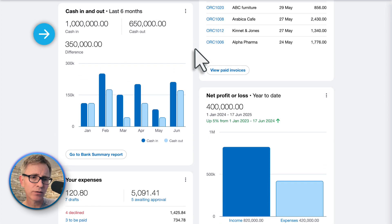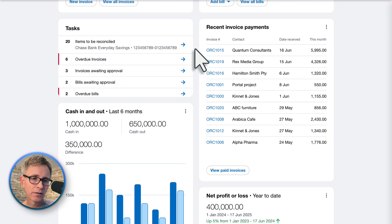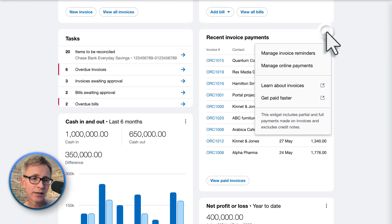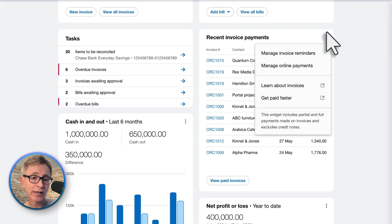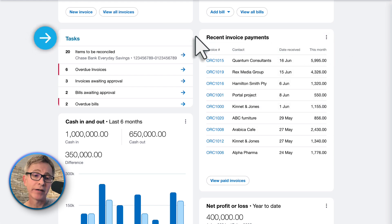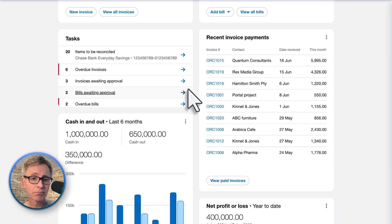The cash in and out chart is similar to what we have already. Recent invoice payments is a handy new widget — really useful to quickly see who's paid you recently. You can also manage your automatic invoice reminders and online payments here. This task widget looks very useful — at a glance you can see what you need to do: reconcile some transactions, chase up customers who haven't paid, approve some invoices or bills. It makes it a lot easier to keep on top of your work.